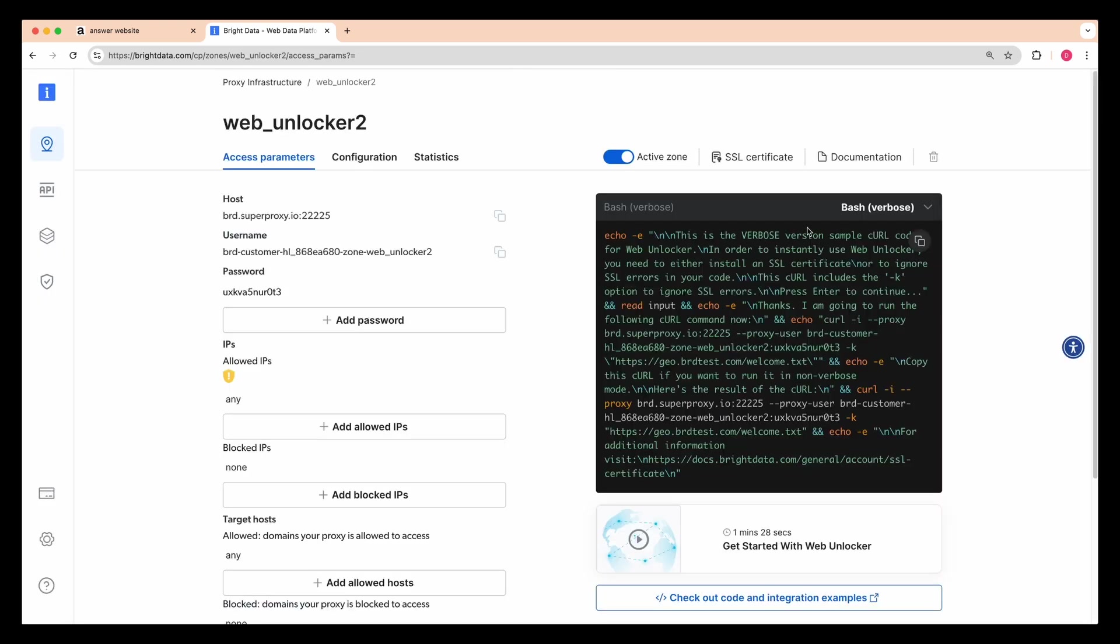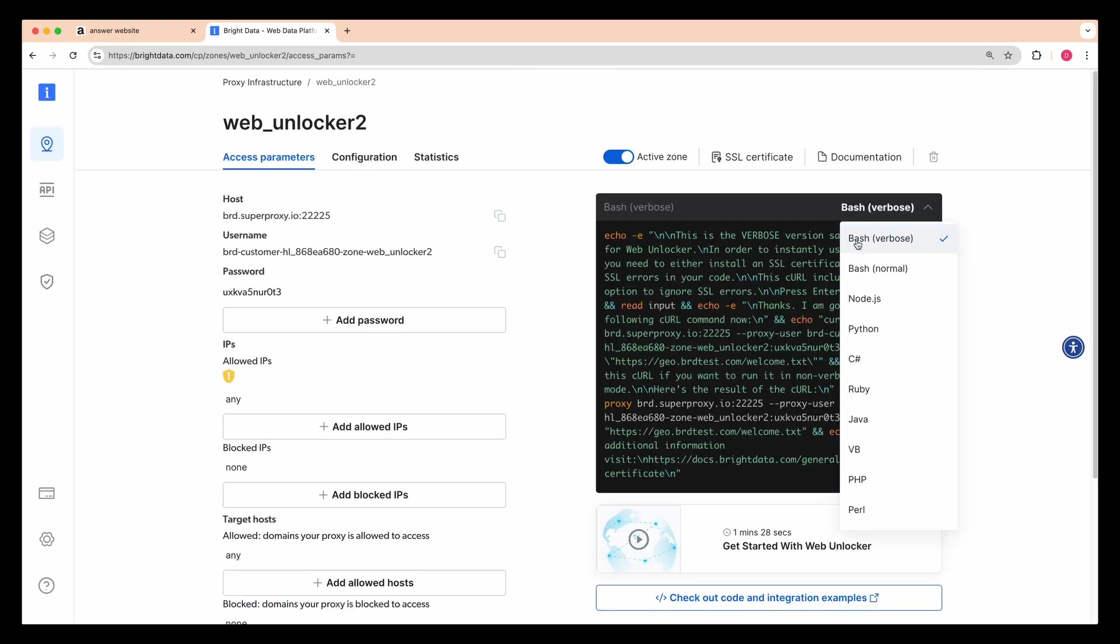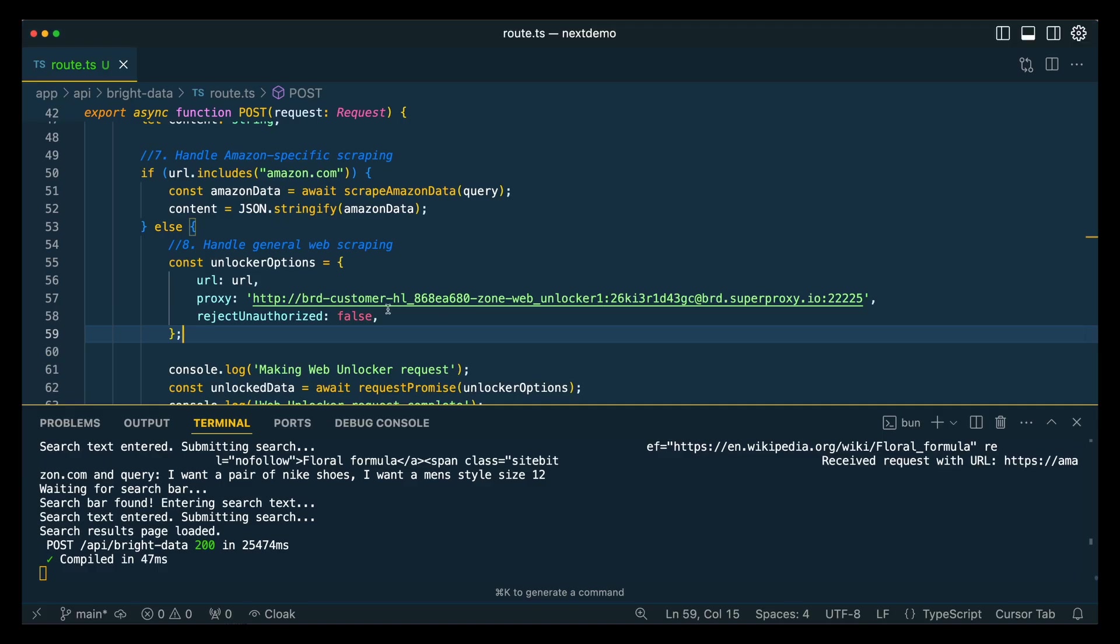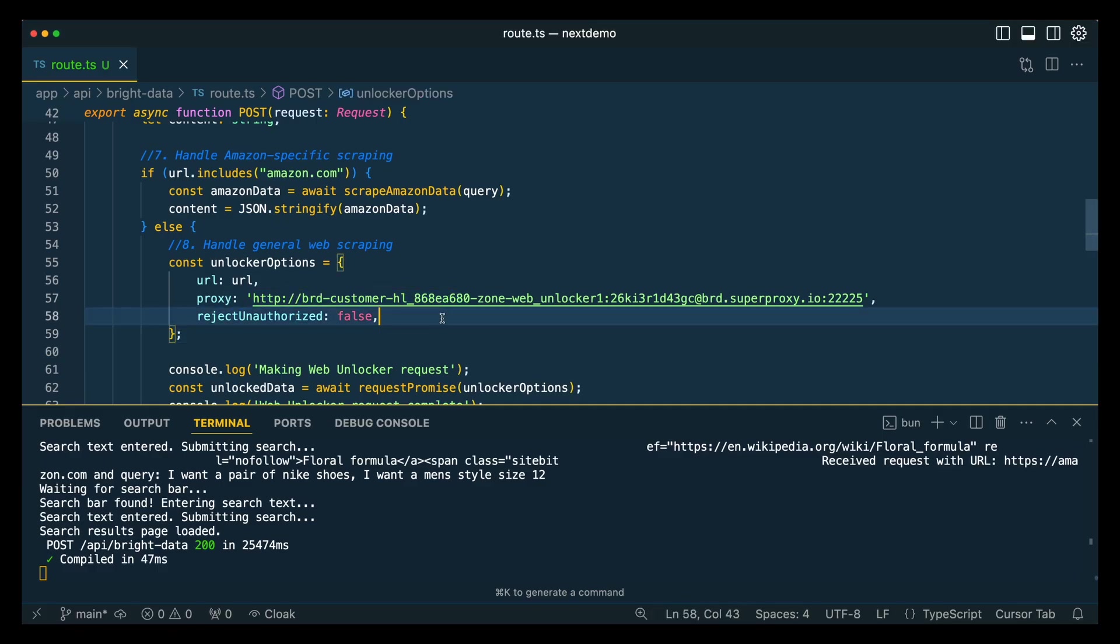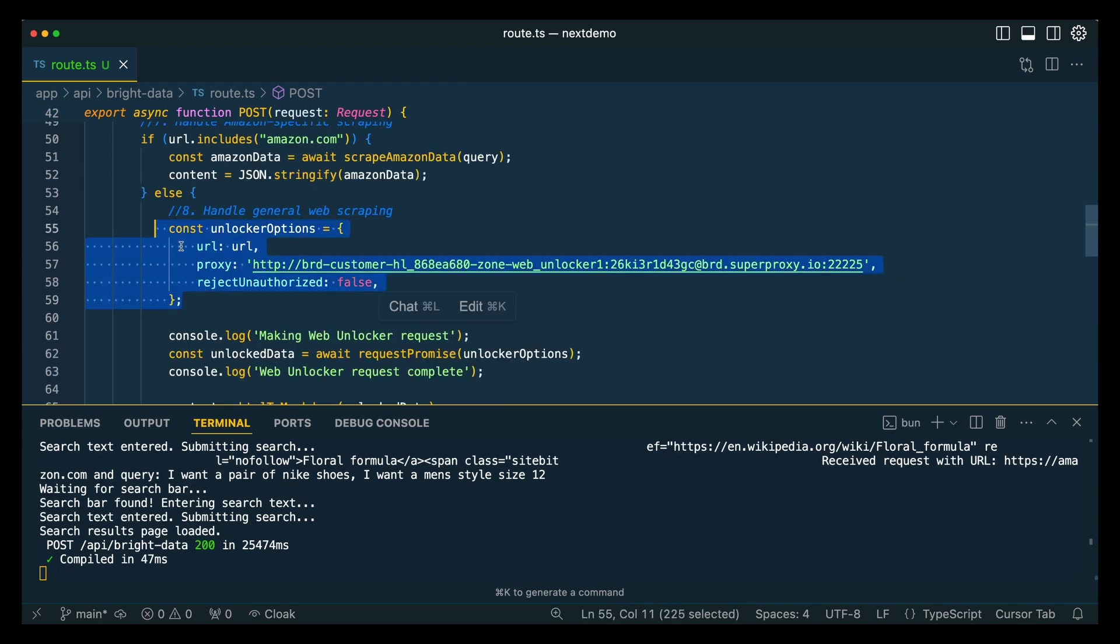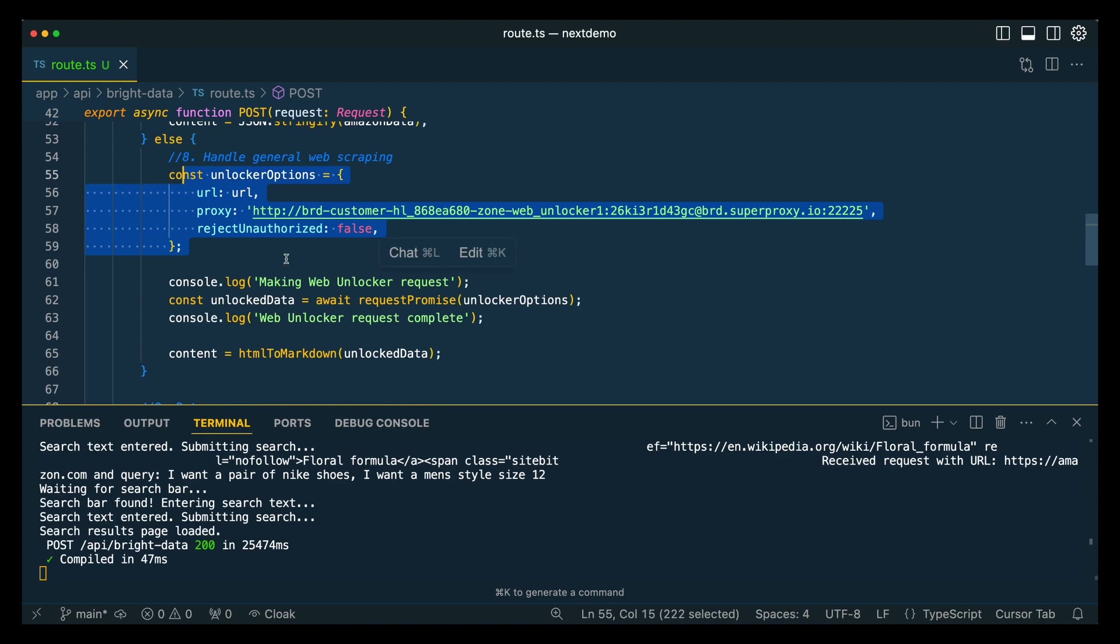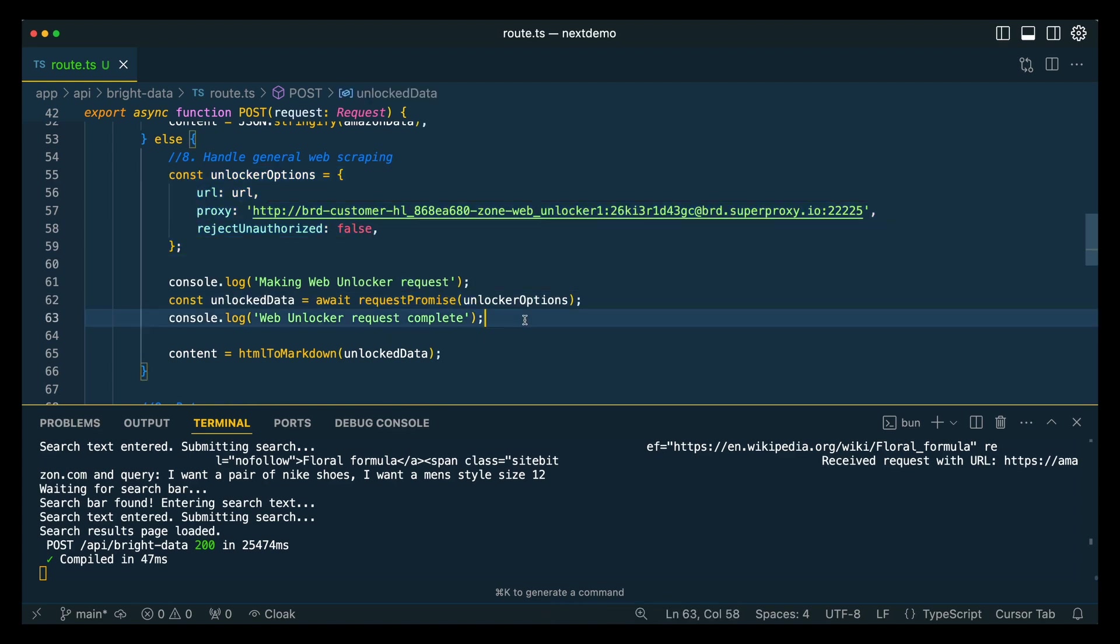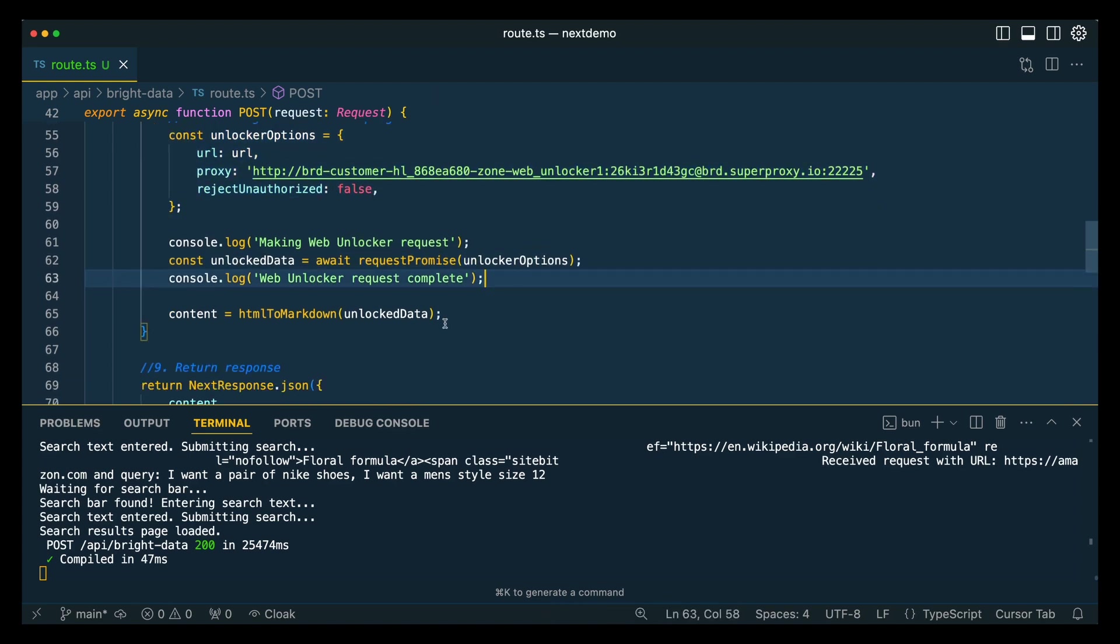To get the string that we're going to be using and requesting from, the easiest way to get this is just from the proxy URL here. If you just grab this proxy URL, that's going to be what we plug in within here. And then all of those requests will be sent through the web unlocker. For the request itself, we are going to be using the request promise library.